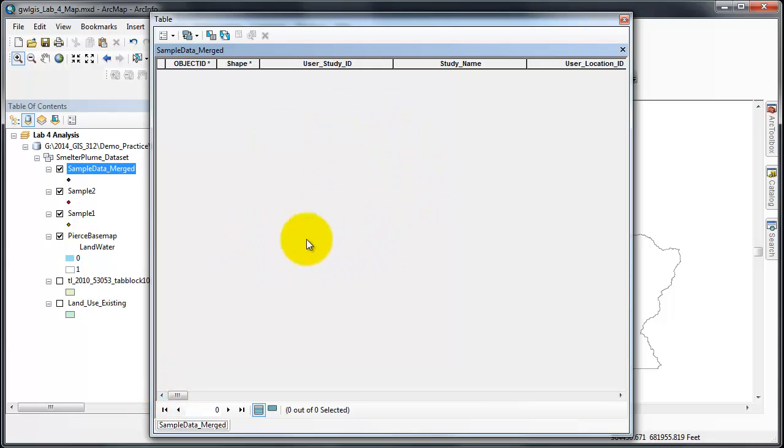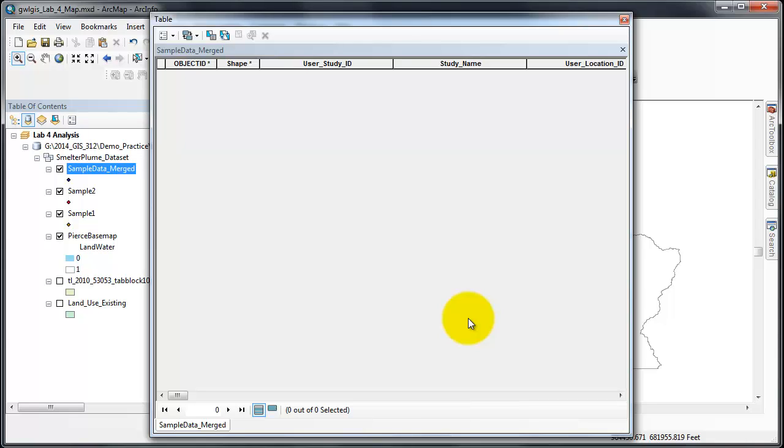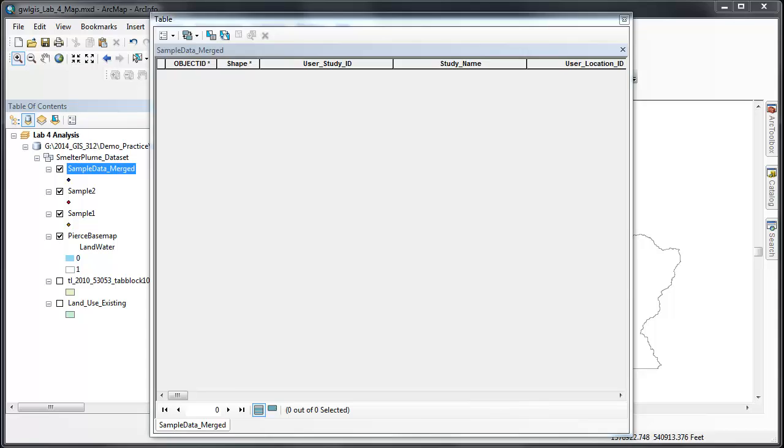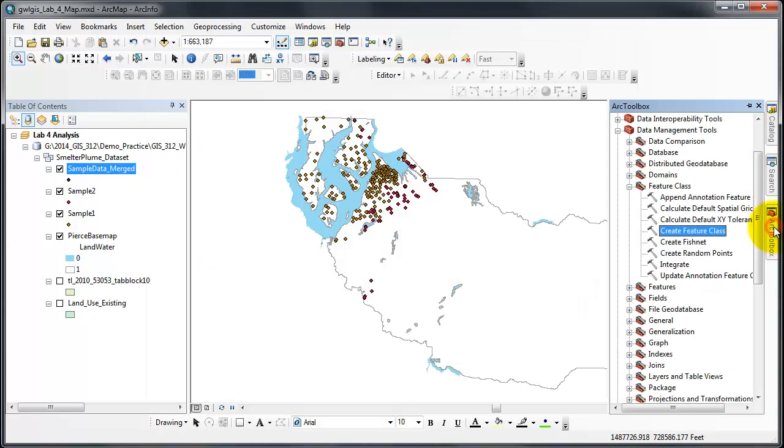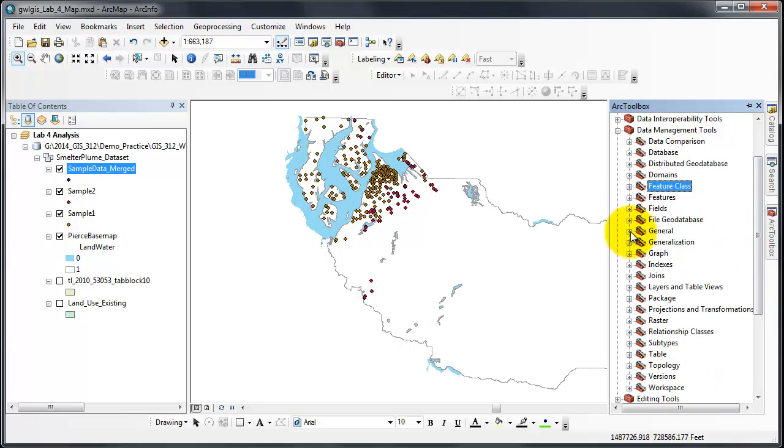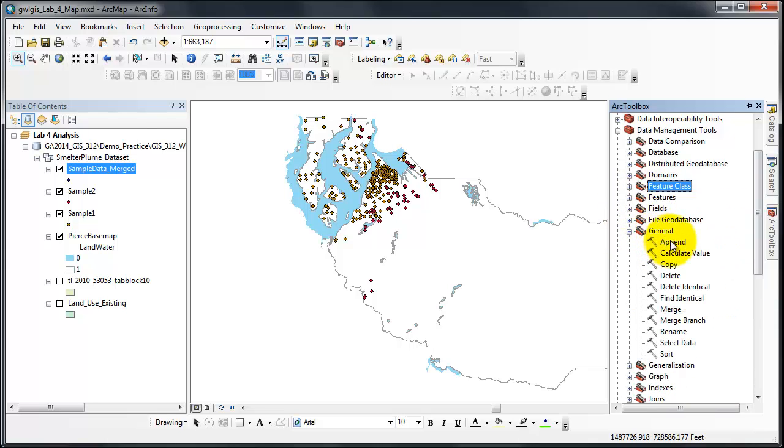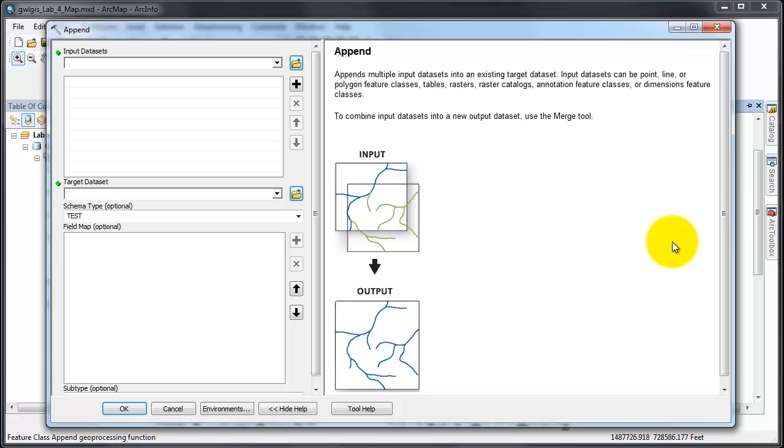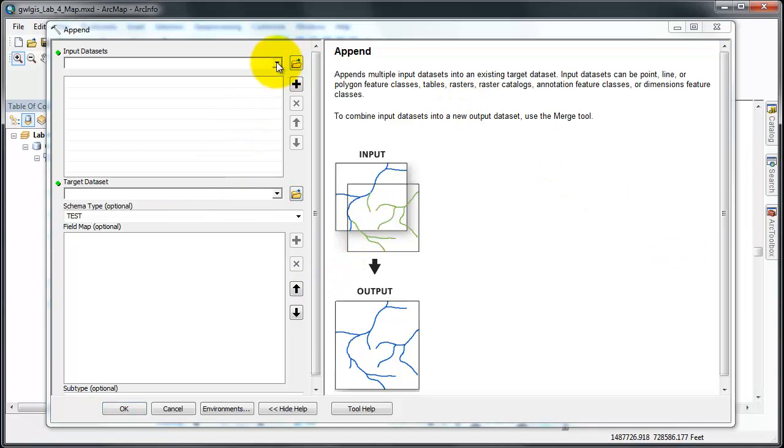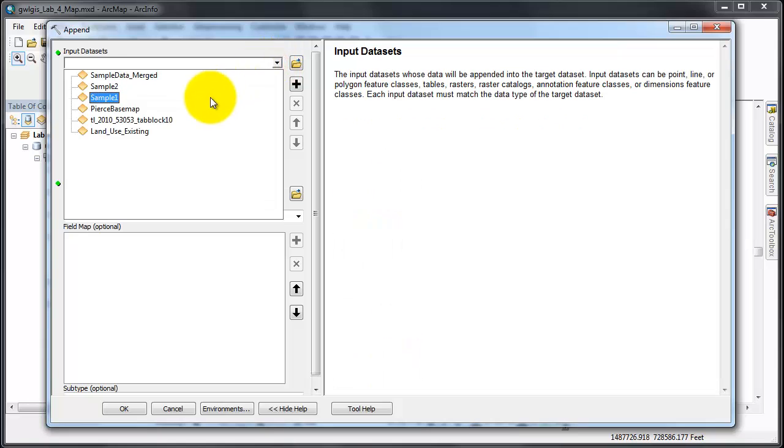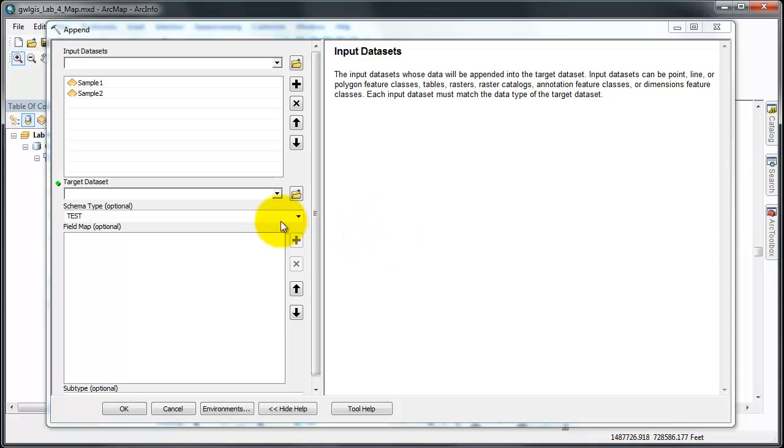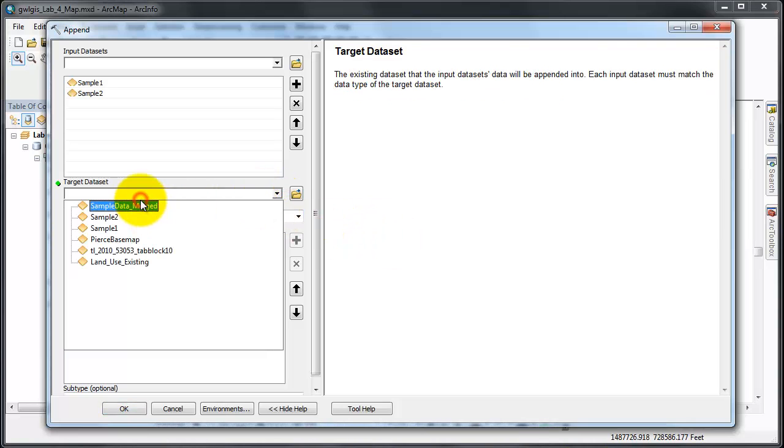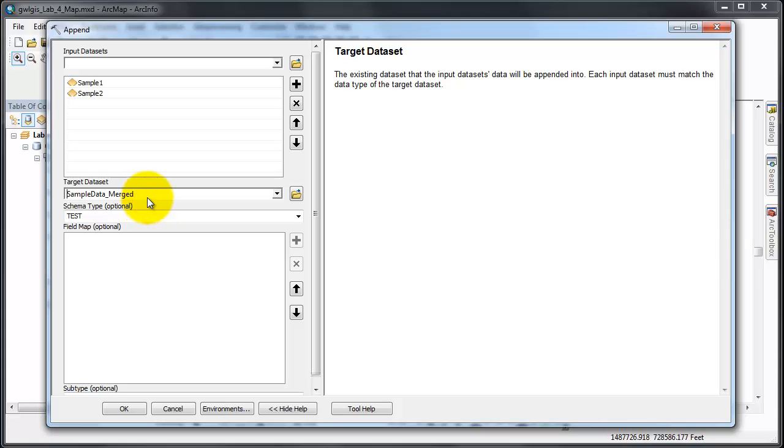As we merge or append this feature class with the other data, we'll now move on to actually append this feature class with some data from sample one and sample two. To begin the append, we'll need to go to arc toolbox, general, and append. In this dialog box, we're going to select sample one and sample two. The target data set is the feature class that we just created, and we're going to select no test from the schema type drop down.